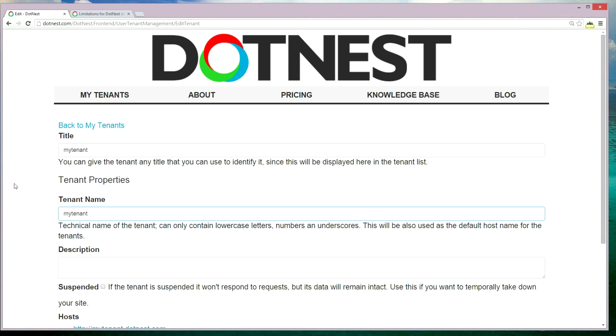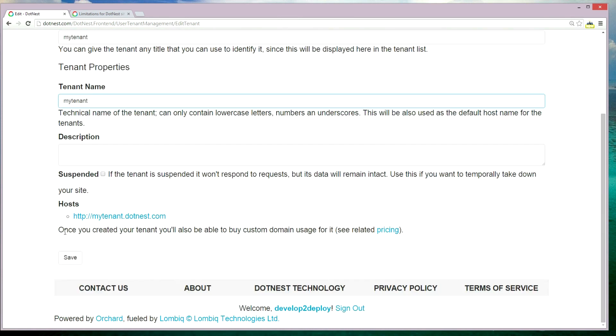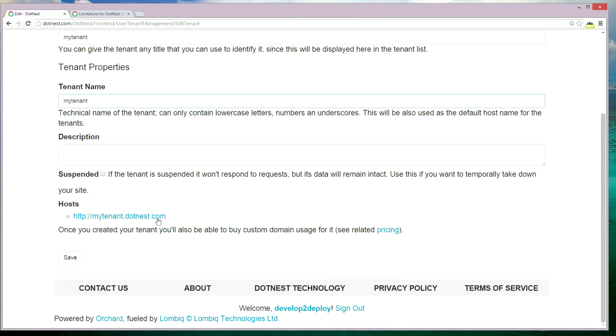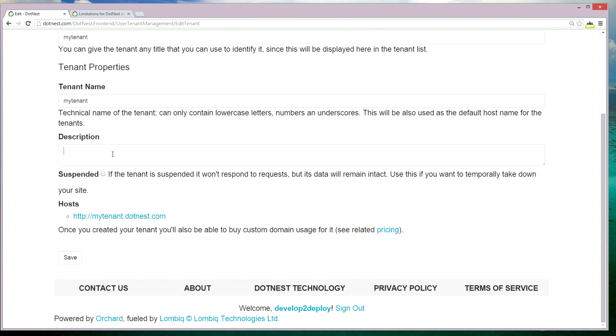Scroll down — this will be the actual URL for your tenant. Description is optional, so it's not required. Then click Save.